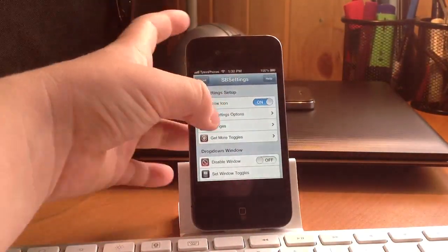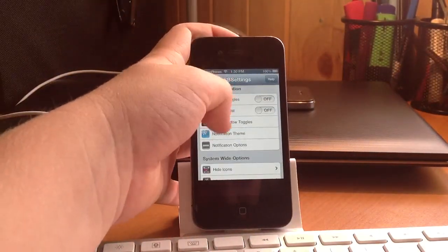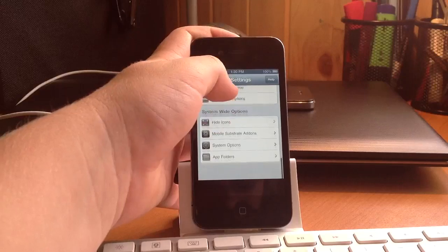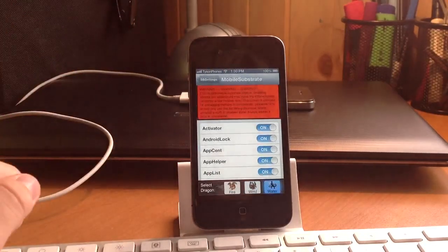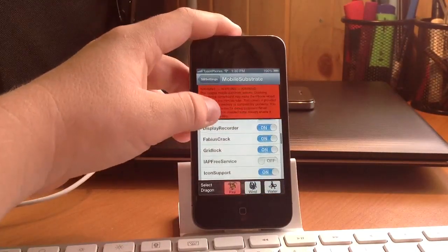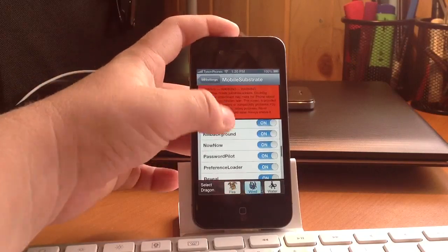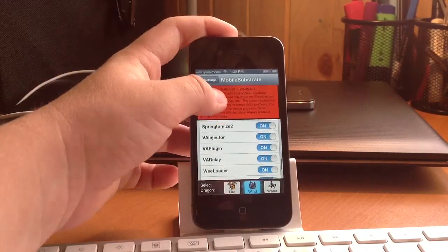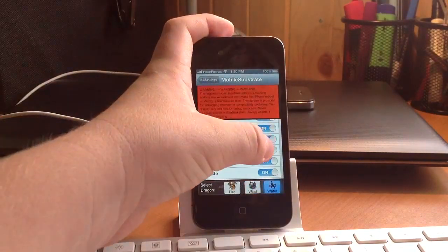Then you're going to scroll down. You're going to find mobile substrate add-ons. You're going to keep on scrolling down until you see iApp. See iApp there.